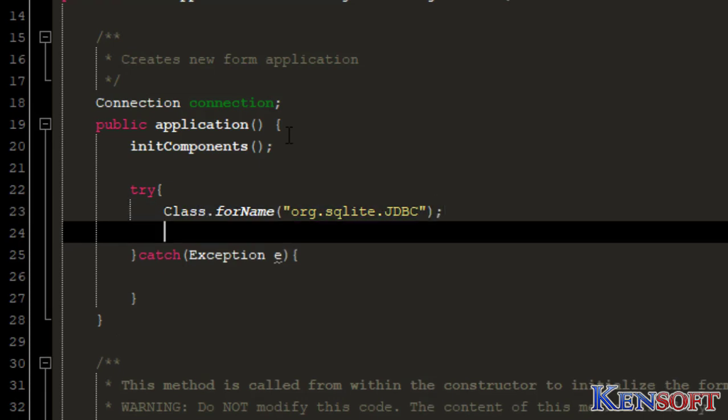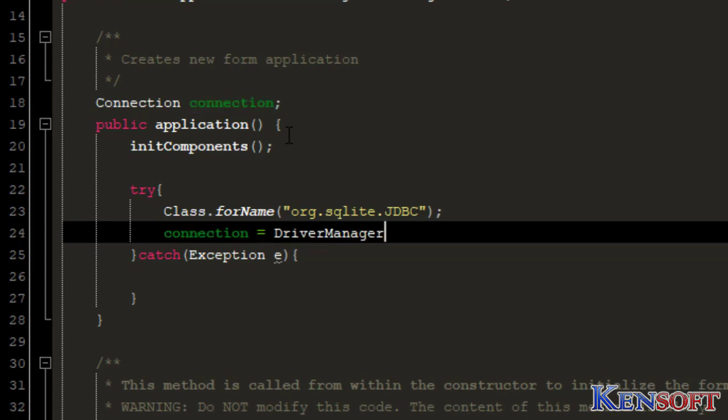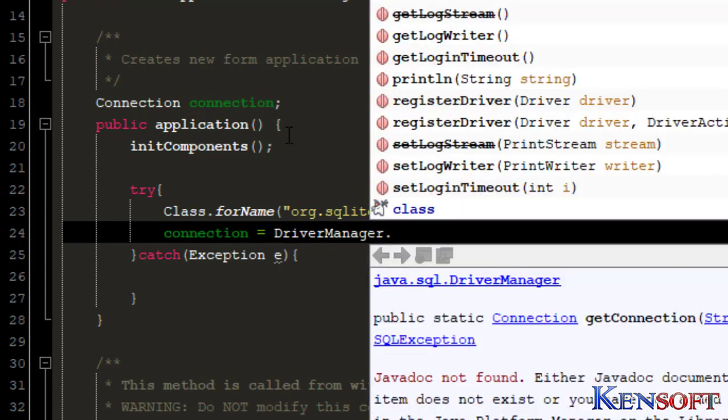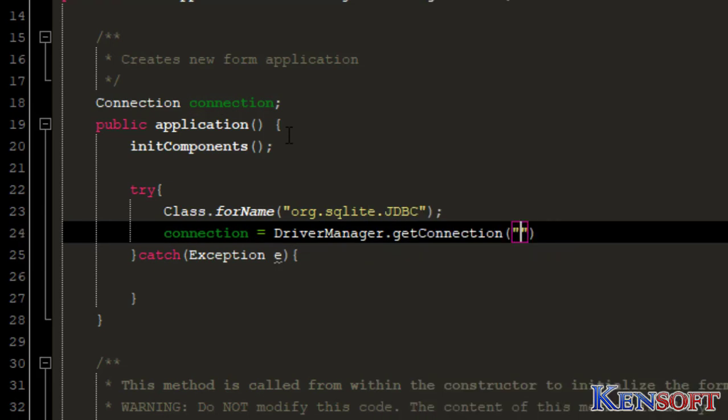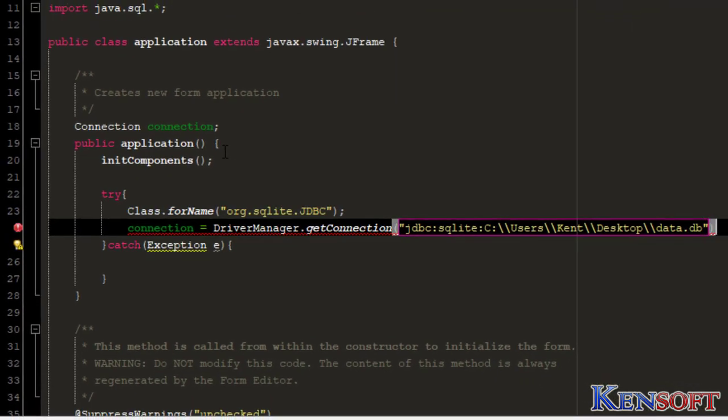And then our connection variable. Connection equals DriverManager.getConnection. Then paste our database URL here. That's it.